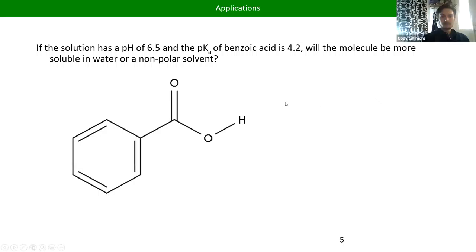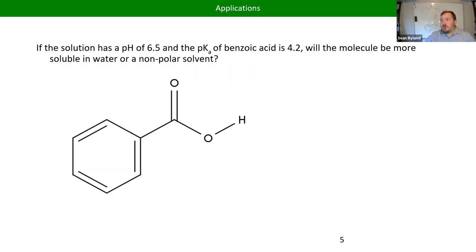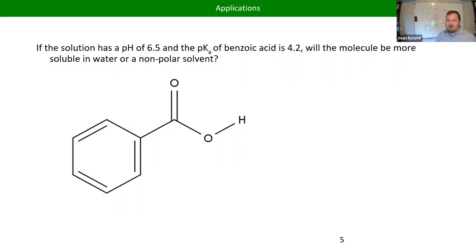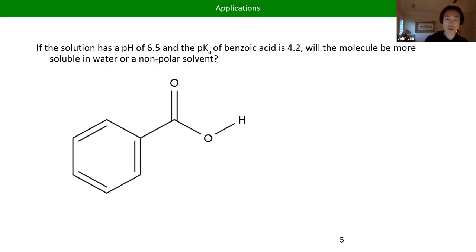The deprotonated form of benzoic acid — benzoate — wouldn't necessarily be described as a polar molecule, but that deprotonated oxygen would form polar bonds with water. In gen-chem terms, it forms ion-dipole interactions. We wouldn't really say it's more polar than before — it's polar before and after. The key point is that once it's charged, the charge is more important than polarity. An ion-dipole attractive force is stronger than a hydrogen bond or dipole-dipole force. So once something has a charge, we don't need to ask if it's polar — the charge is what matters, and that's a stronger intermolecular force.